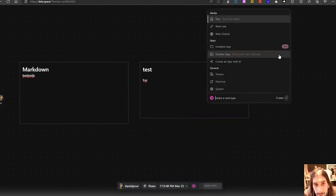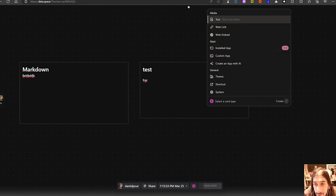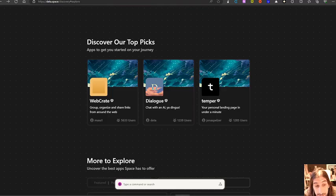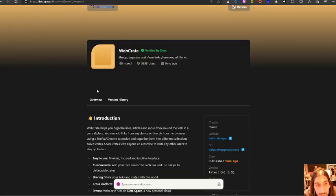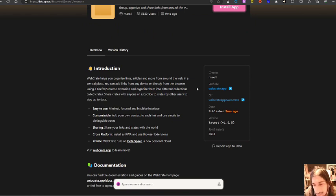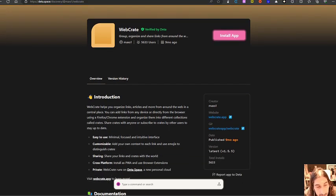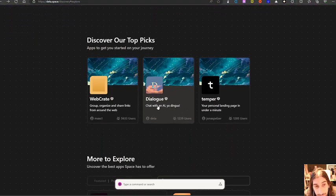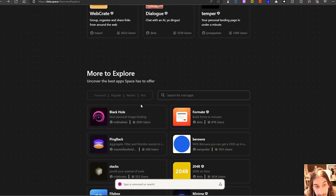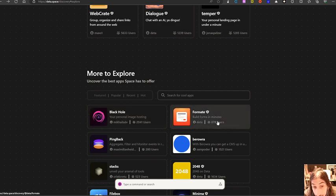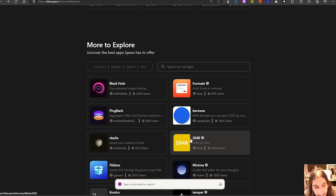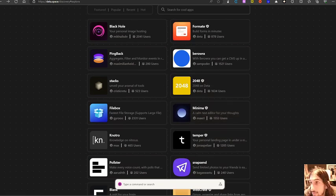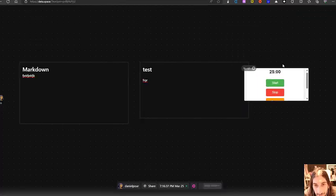You can also embed web links if you want to, and you can also add installed apps. So people are actually making apps on this and you can store these apps in your own space. I think it's called space. So we have web crate, which helps you organize links articles. So sort of a bookmark manager, you have dialogue, which lets you chat with AI, black hole, your personal image hosting, build forums and minutes. You have 2048 on a game. I love to play a lot. A context editor for your thoughts. So there are apps you can add on top of this. Here we have my Pomodoro timer.